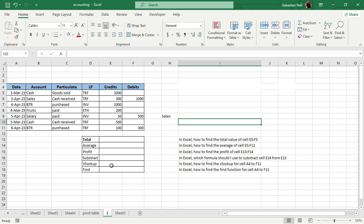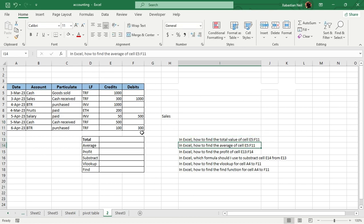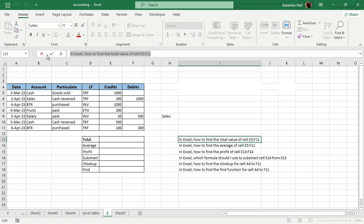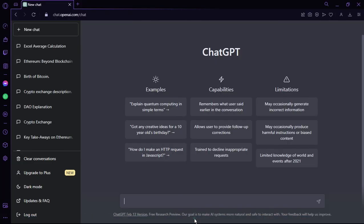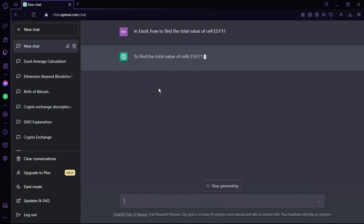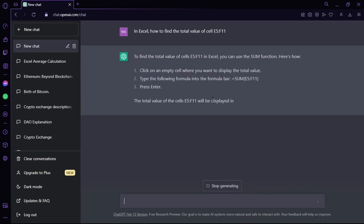To find the total, I already have the command ready: 'In Excel, how to find the total values of cells E5 to F11.' I'm going to copy that with Control+C, go to ChatGPT, and paste it with Control+V. After clicking send, you will see ChatGPT will start generating your problem and give you a solution.